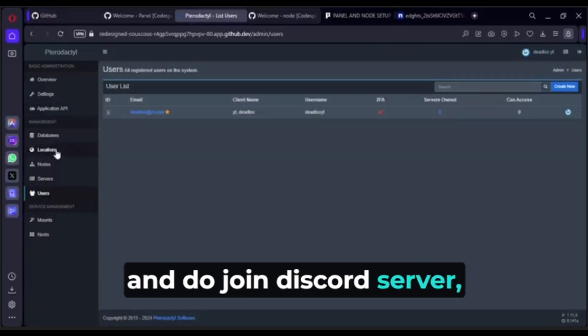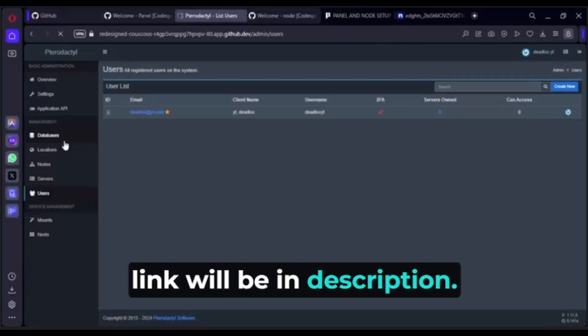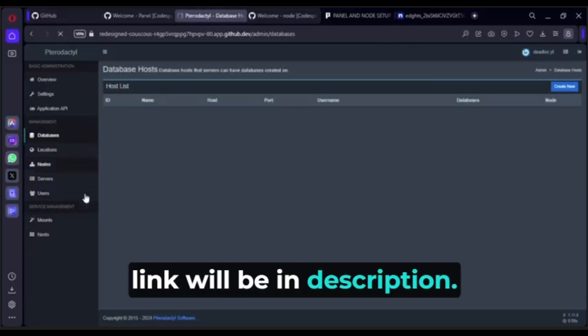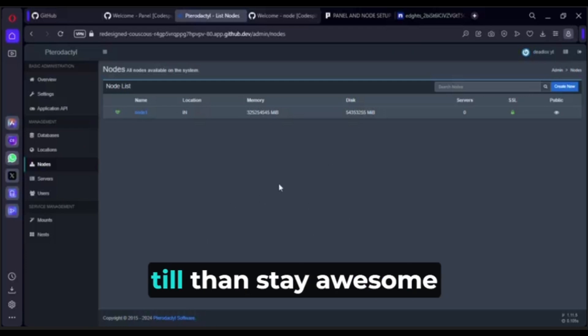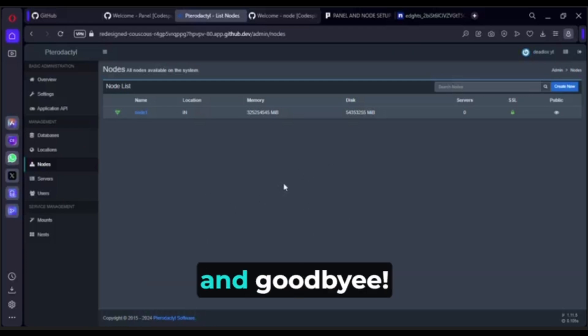The server link will be in the description. I will see you in the next video — till then, stay awesome and goodbye.